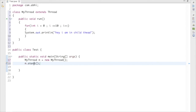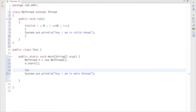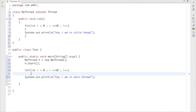We'll get back to the start method later, but for now just know that the start method is useful for starting a thread — it is the heart of multi-threading, it's very important. Now let me write the code for the main method: I'll print 'Hey, I am in main thread' inside a for loop — for(int i = 0; i <= 10; i++).